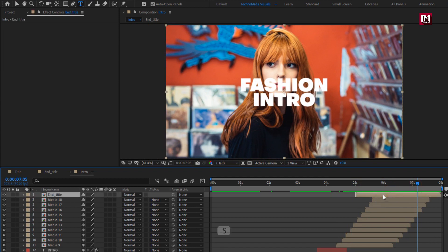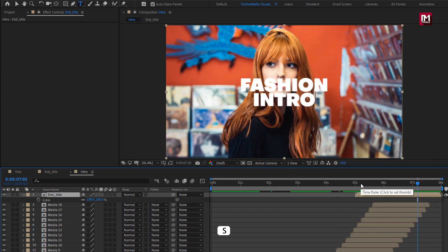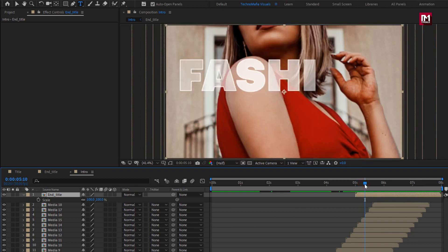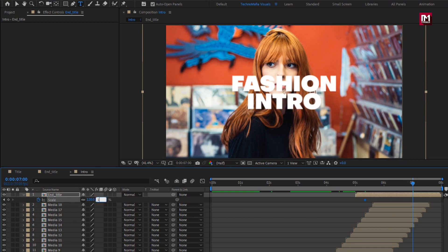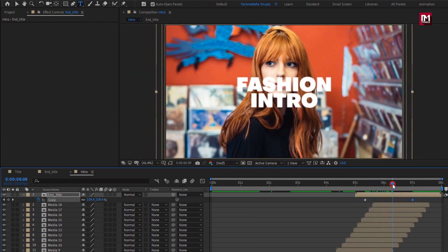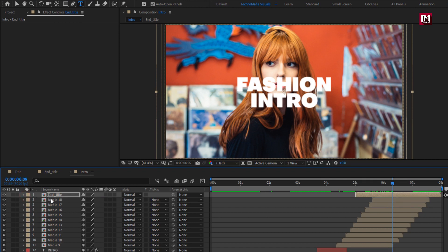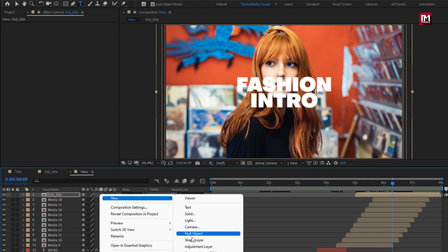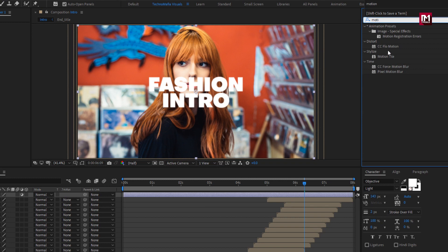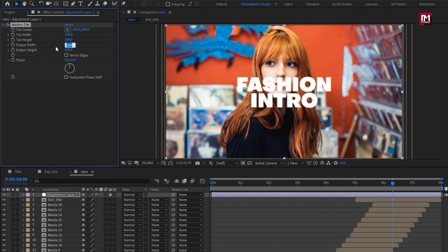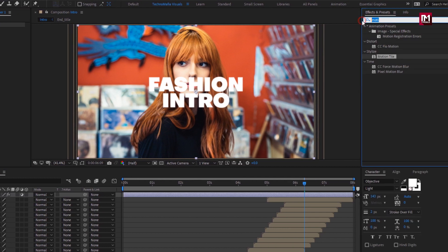For the end title composition, press S to bring up Scale. At around 5 seconds and 10 frames, create a keyframe for scale and change scale to 120%. At 7 seconds, change scale to 100%. You can see the preview. Now let's create a new adjustment layer. In Effects and Presets, search for Motion Tile and add it to the adjustment layer. Change output width to 400 and height to 800, and select Mirror Edges. Now in Effects and Presets, search for Transform and add it to the adjustment layer.